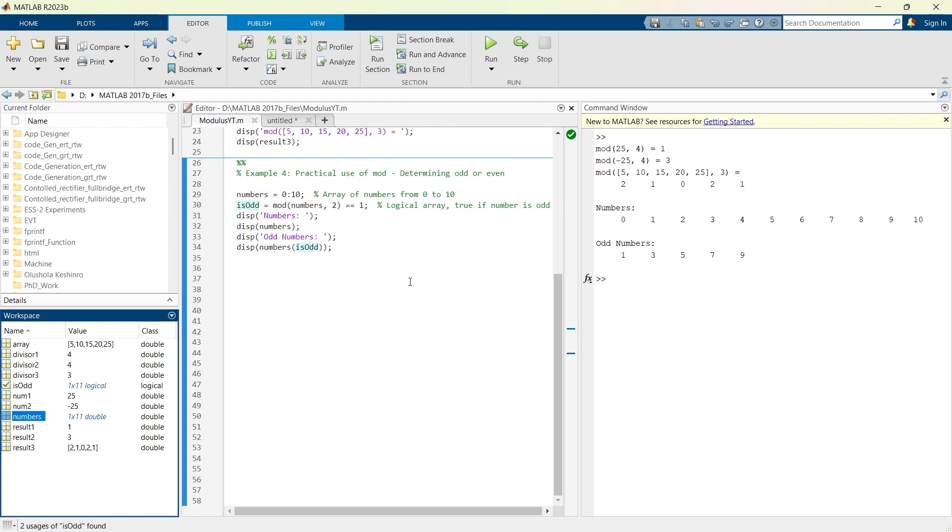I have presented one of the examples. Now it is your turn to think another scenario where the MOD function could be useful. Share your ideas or question into the comment section below. So in this video, we have explored how to use MOD function in MATLAB for various tasks from basic arithmetic to more complex array operations. And then we have seen a practical example.